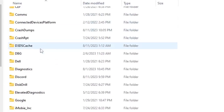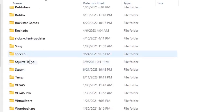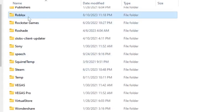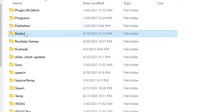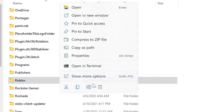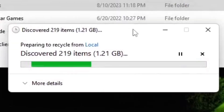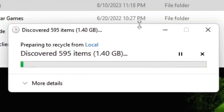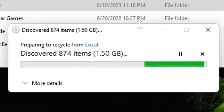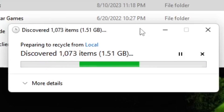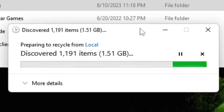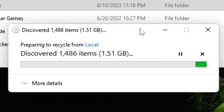Search for the Roblox folder in there. Once you find it, right-click on it and delete it. We're basically just clearing the Roblox cache and resetting Roblox so it can actually load assets, since this is caused by some weird bug.